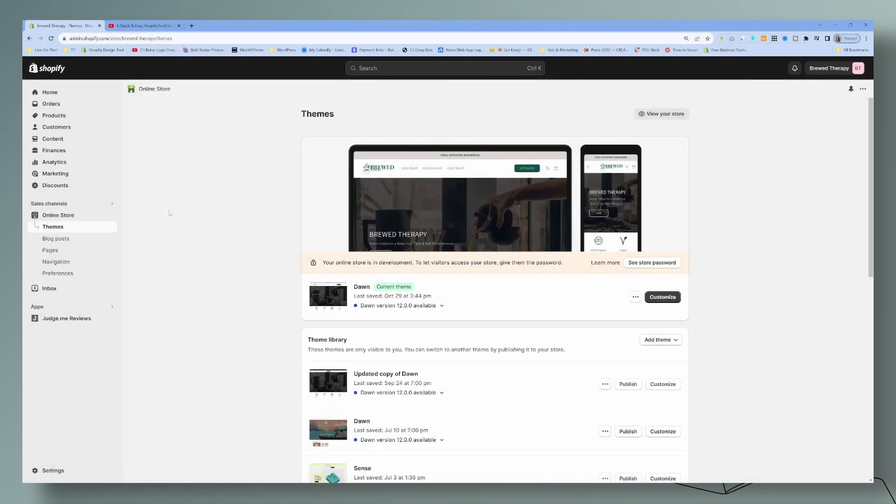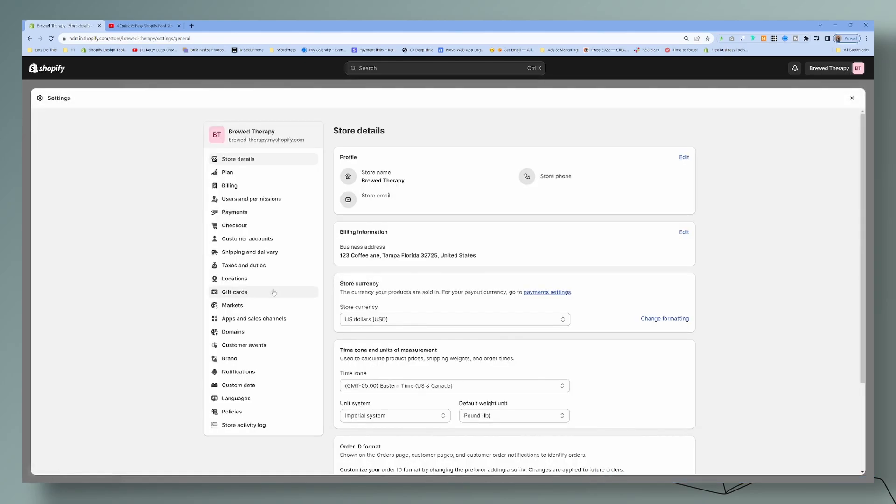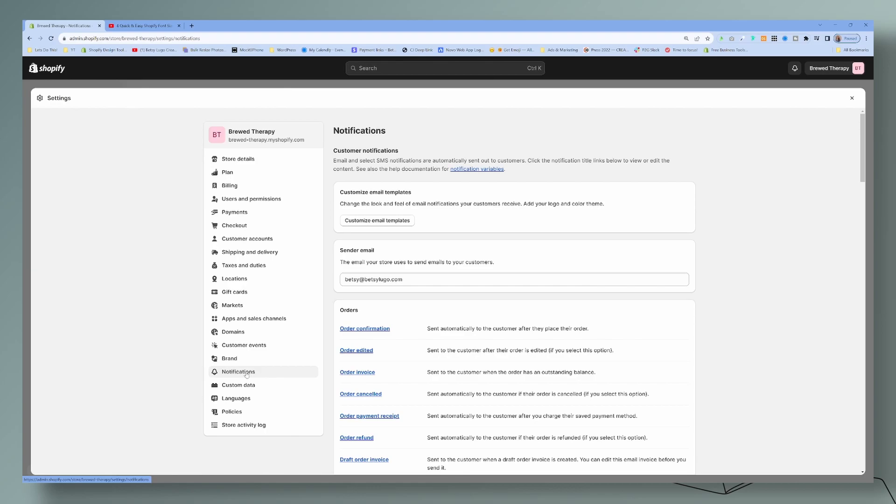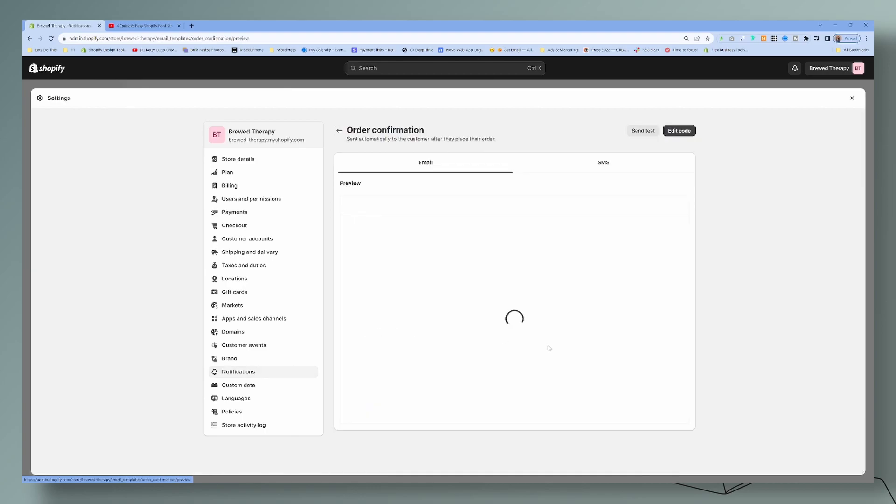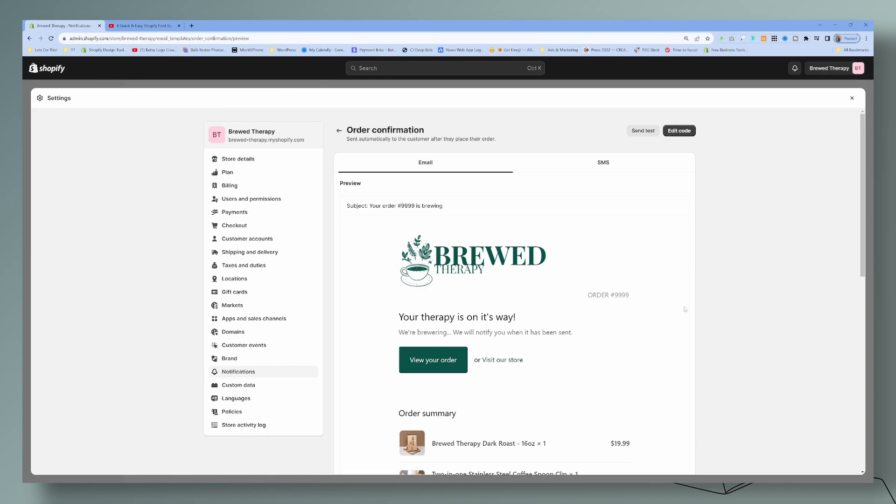Let's go to our dashboard and head over to settings in Shopify. Then we're going to go into our notifications. This is what we're referring to. Let's start off with the order confirmation.